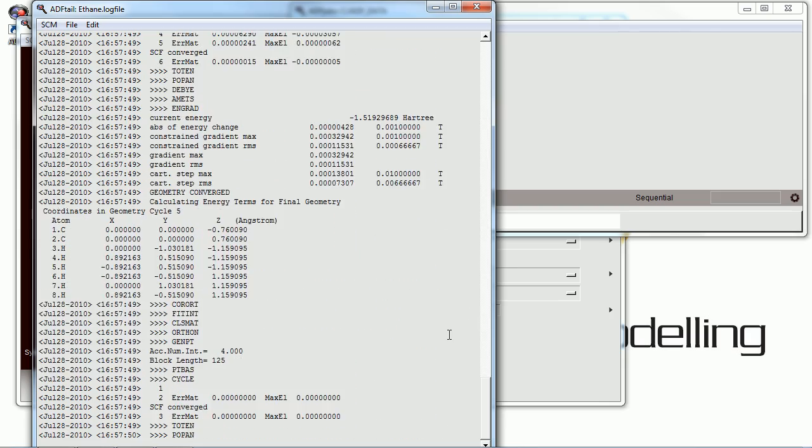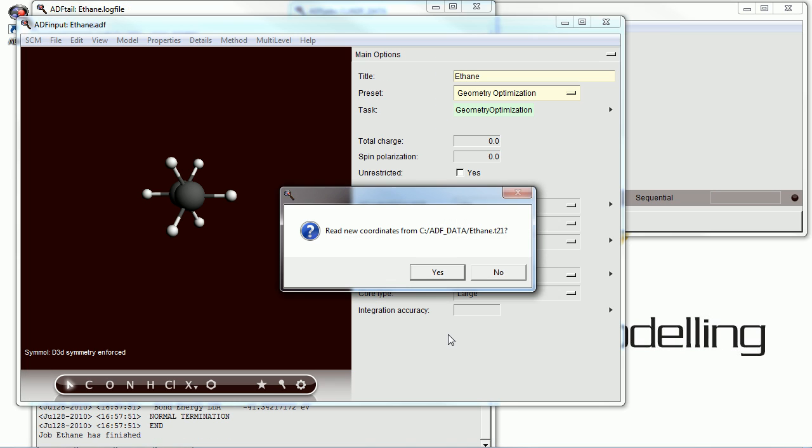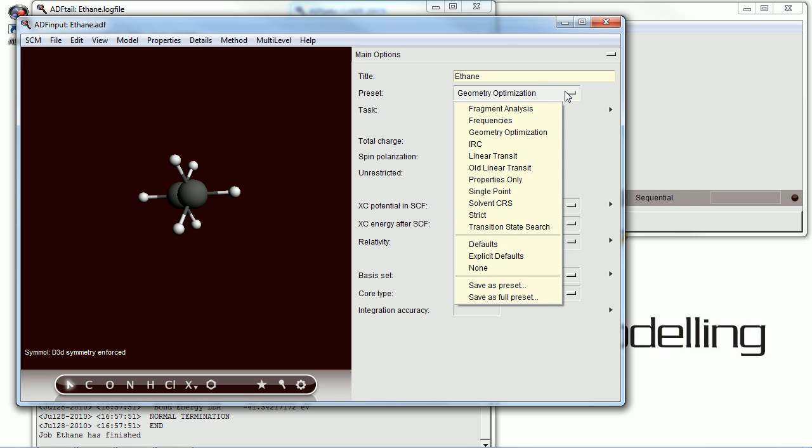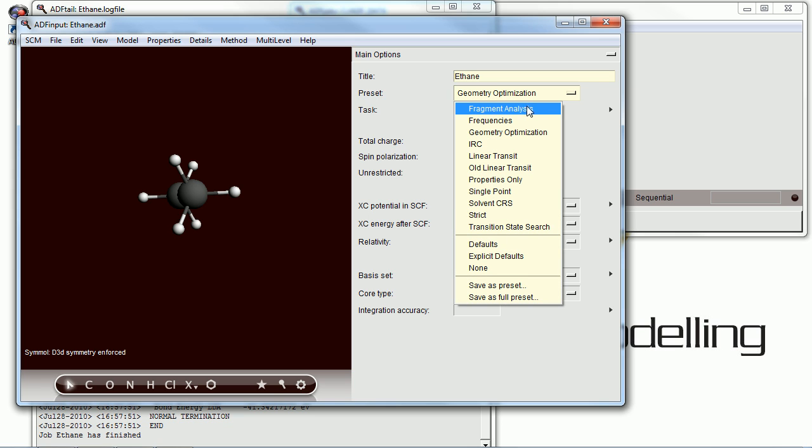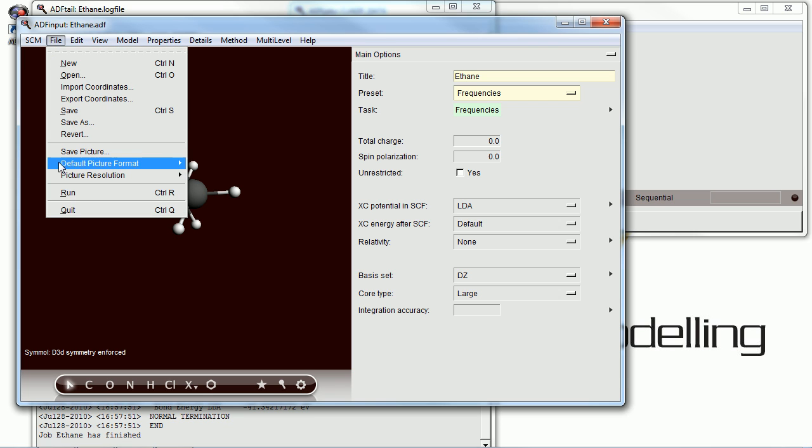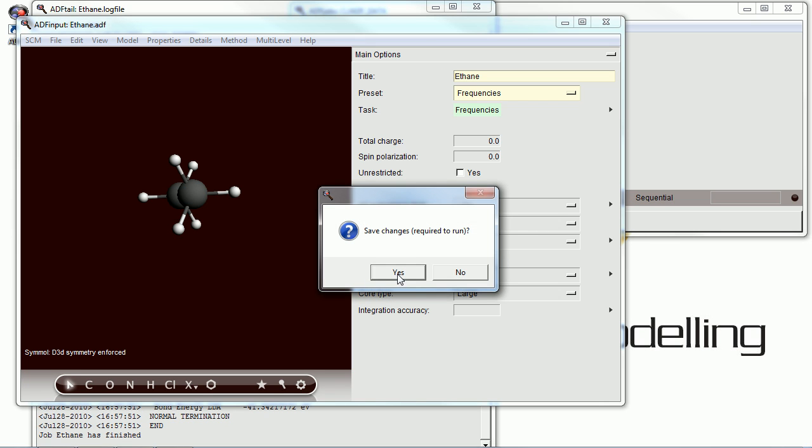It's running right now, and it's already finished. Read in the new results and use those to do a frequencies calculation, which will give us our IR spectrum. Go ahead and run that.